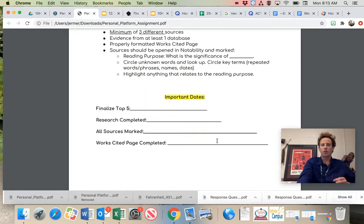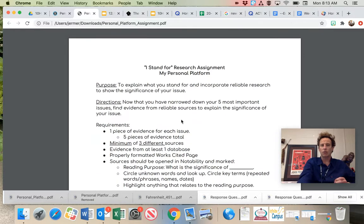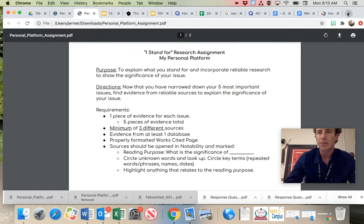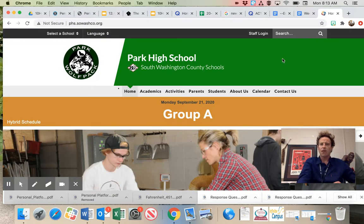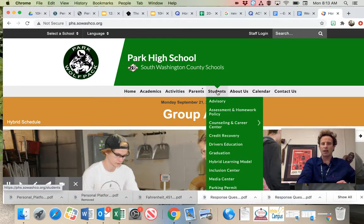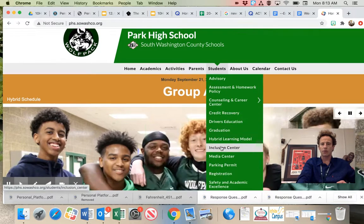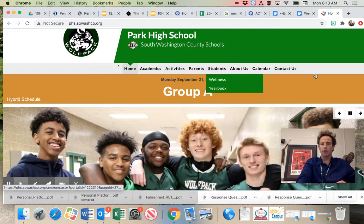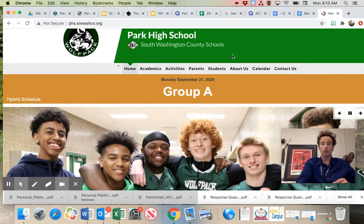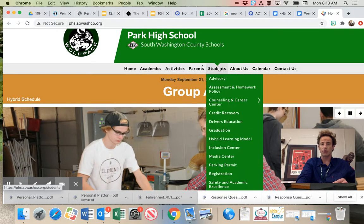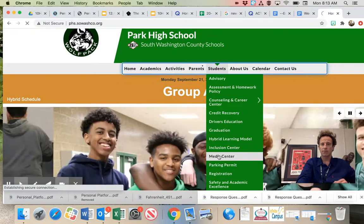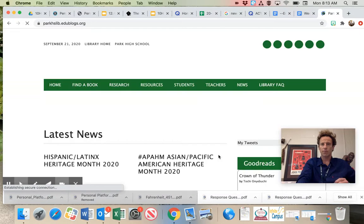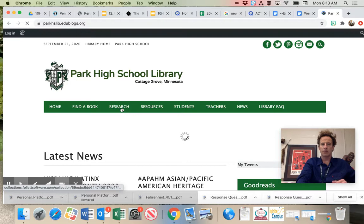We'll go over some top dates tomorrow when I give you the rubric for the summative. Other than that, I'm going to point out one resource you can use. So a database that you can use that will help you kind of hone your research, making sure you use reliable resources. Go to our Park High School website. Go to Students. Go to Media Center.